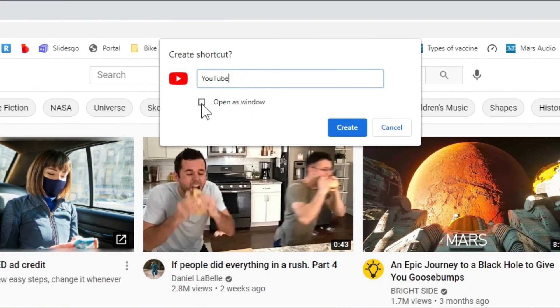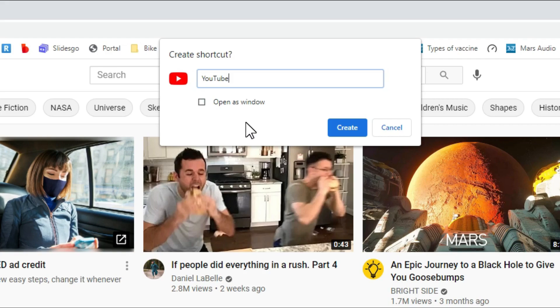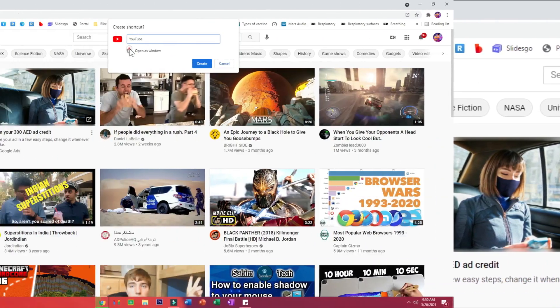And then make sure you check this window which says Open as Window. Now if you didn't check this box, when you click on the YouTube icon it'll open up in Google Chrome. We don't want that, we want it to open up in YouTube app, so make sure you check that box.